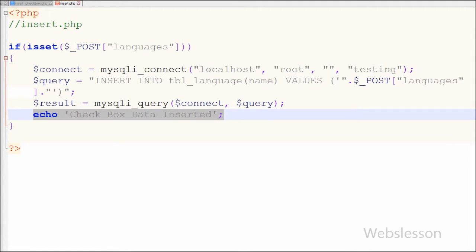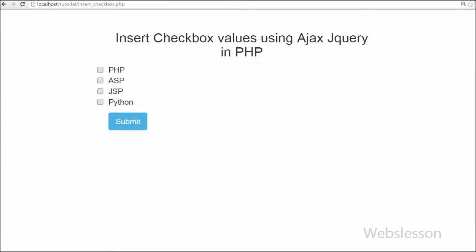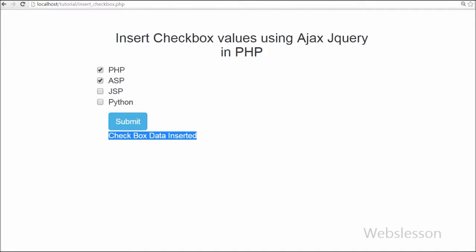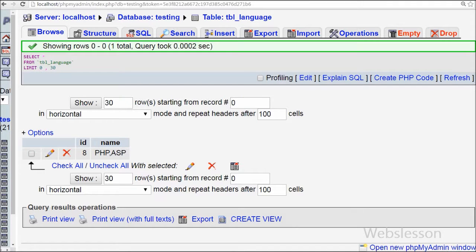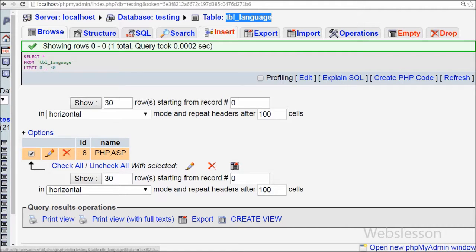Now friends I have saved both page codes and will check the output in the browser. First I have selected PHP and ASP programming language and clicked on the submit button. After clicking the submit button I received the success message. Now I want to check in the table whether both checkbox values are in the language table or not. In the language table you can see that PHP and ASP are there, so our code is working.